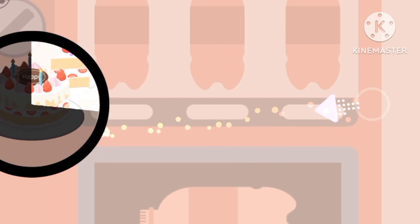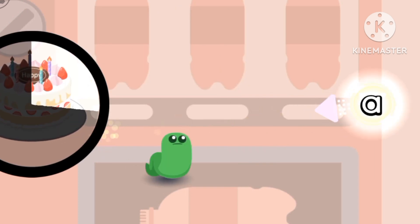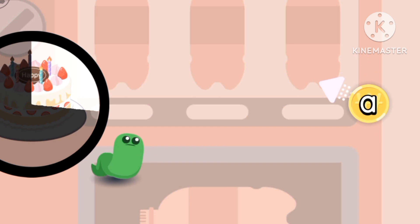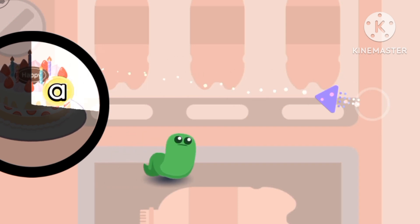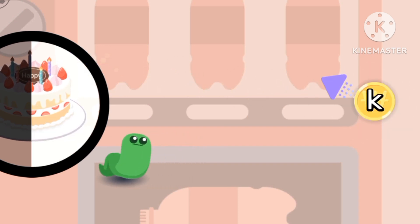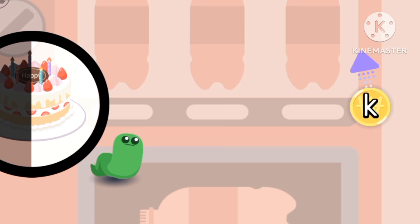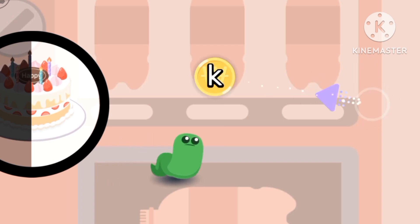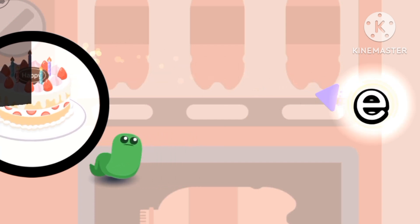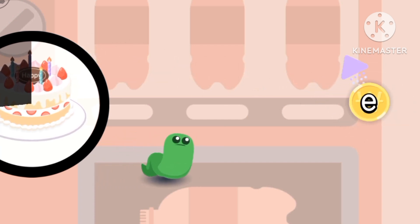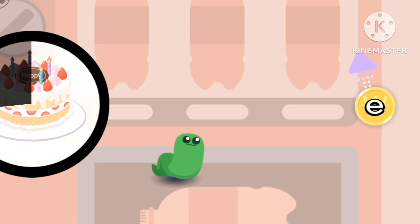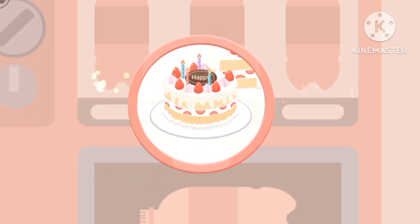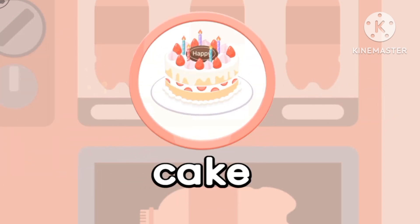Let's make the cake. C... A... K... E. A cake!